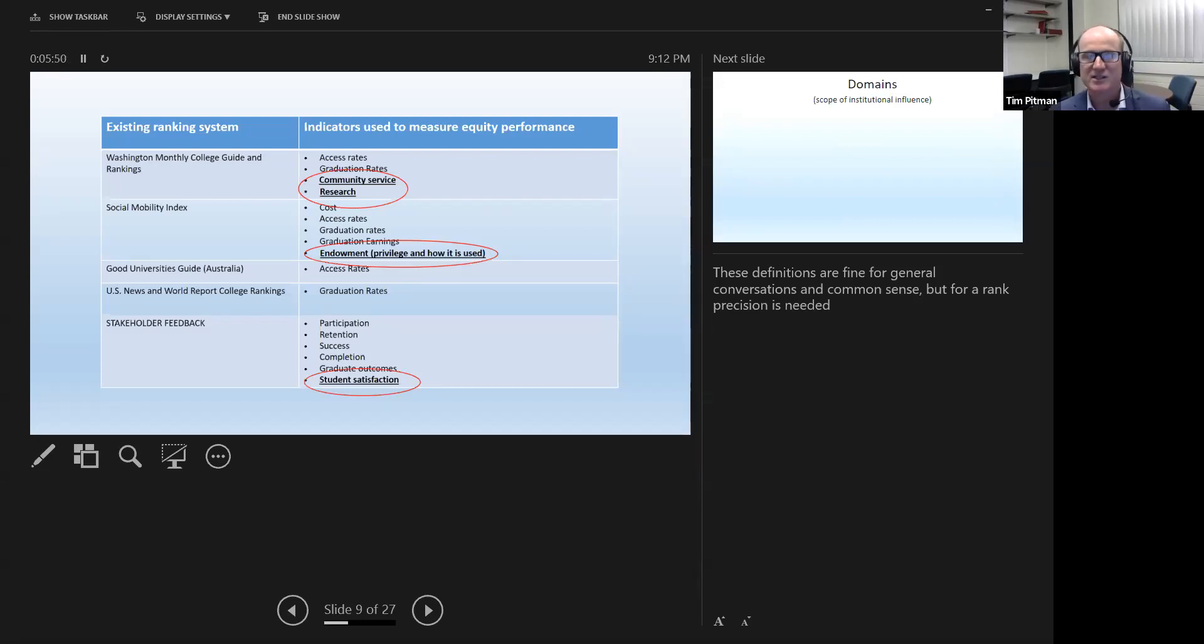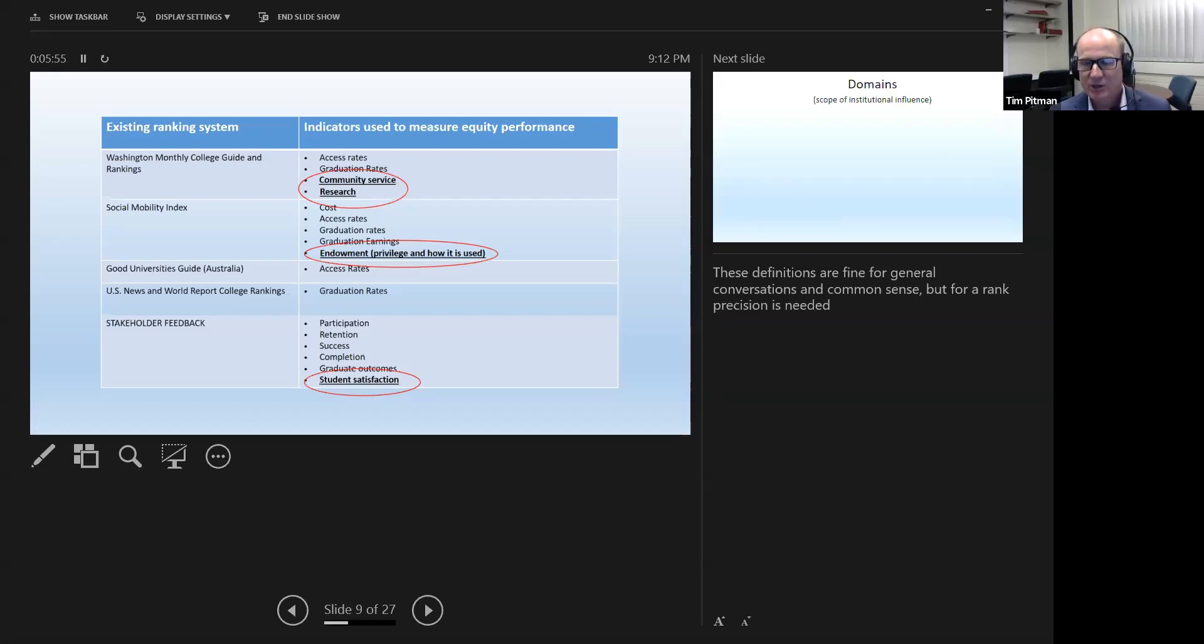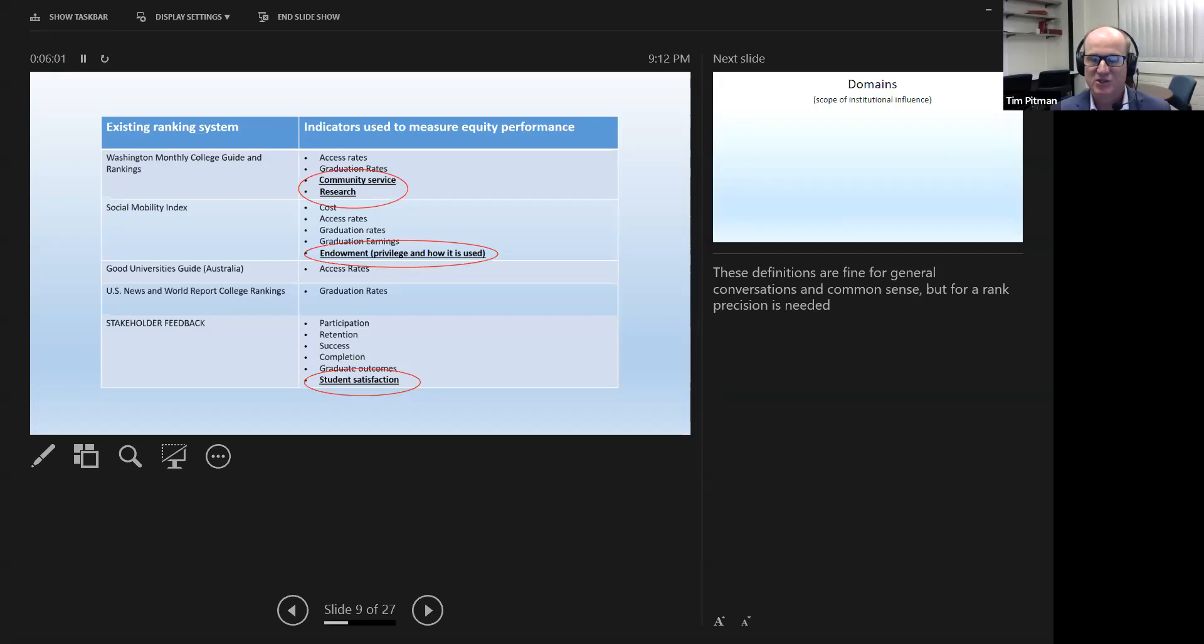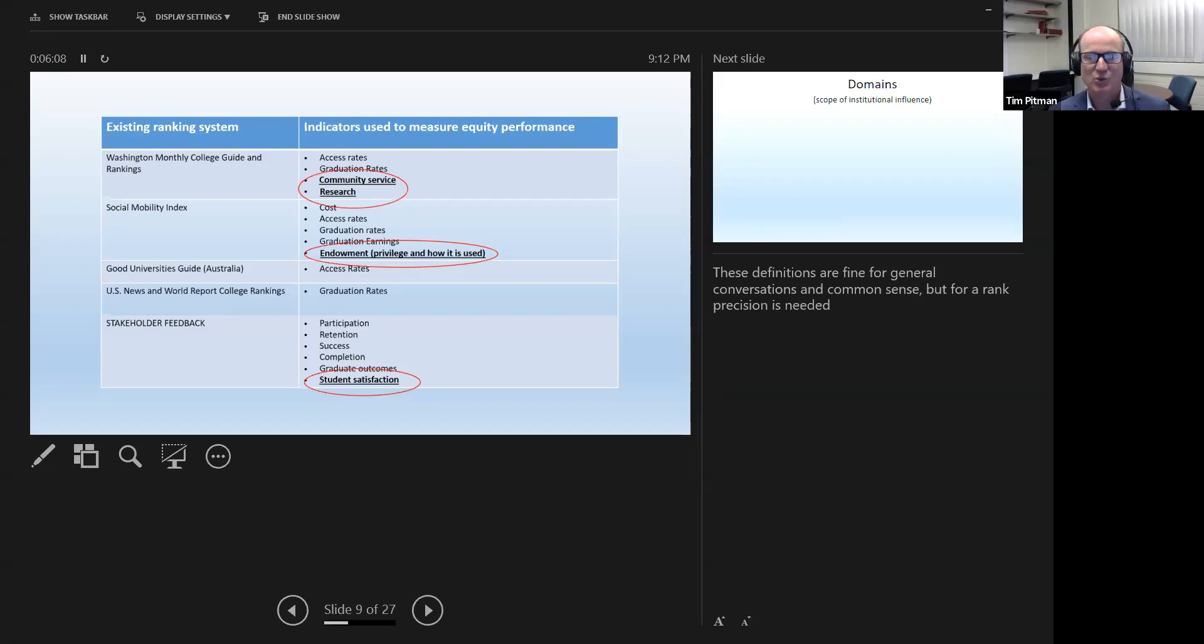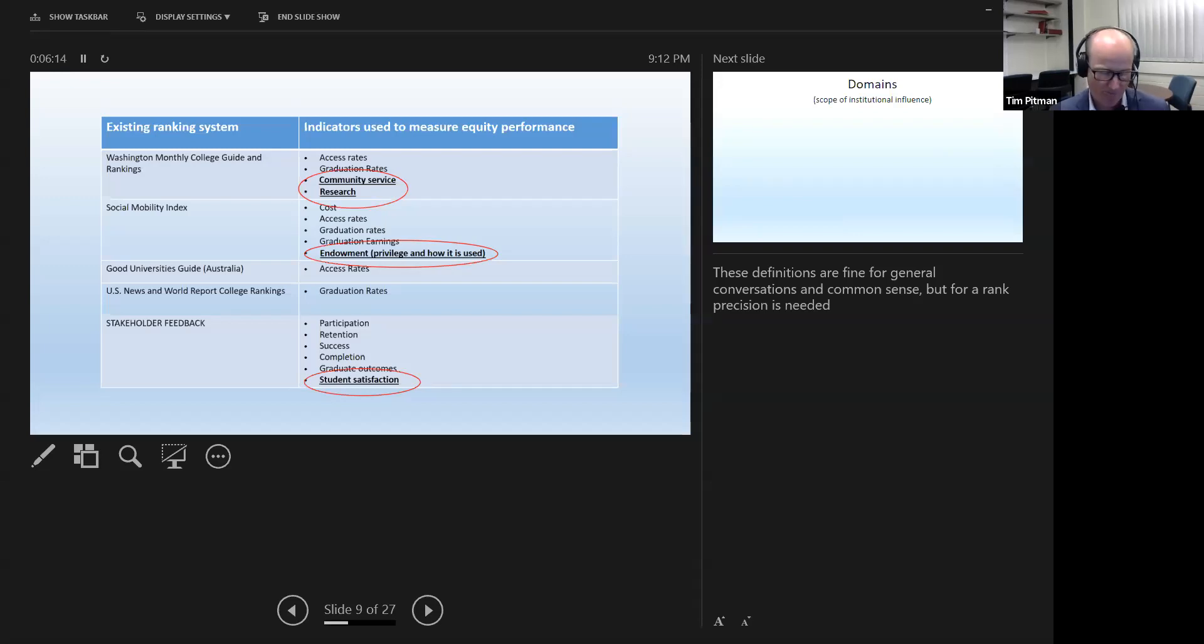And our own stakeholders said that student satisfaction was an important element. Are disadvantaged students happy with their education experience as the other ones? The issue here, of course, is that for a ranking system, you need to be very precise, precise in your definition and precise in the measurements. So having broad agreement on equity is very useful, from a policy or an action point of view, but it doesn't really help you when it comes to constructing the ranking because it's not precise enough.